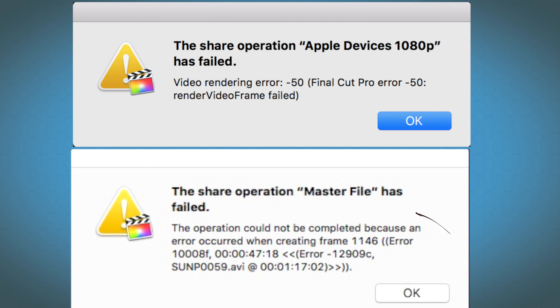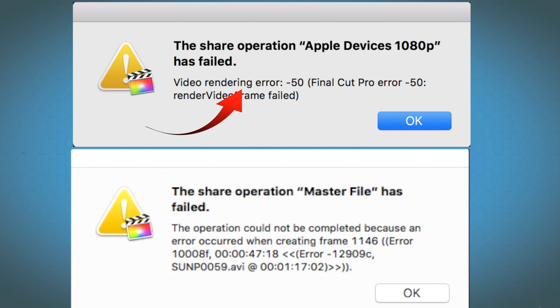If you've got a warning containing a frame error message or a render error message, click the link above because there's a specific video that will solve that issue. Otherwise, there are a number of issues that could be causing the export to fail or Final Cut Pro to crash.